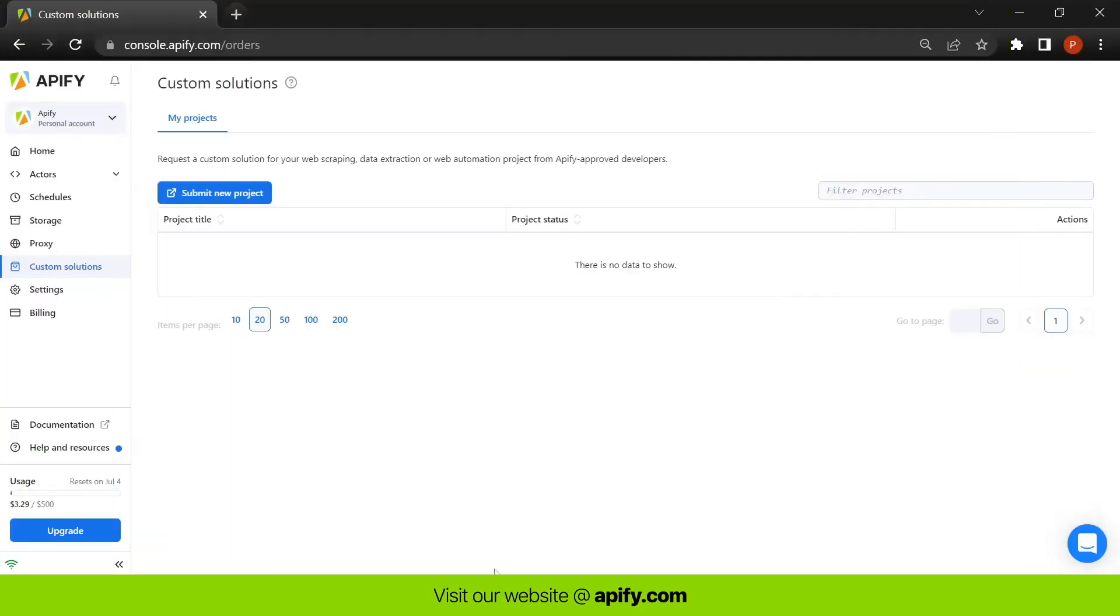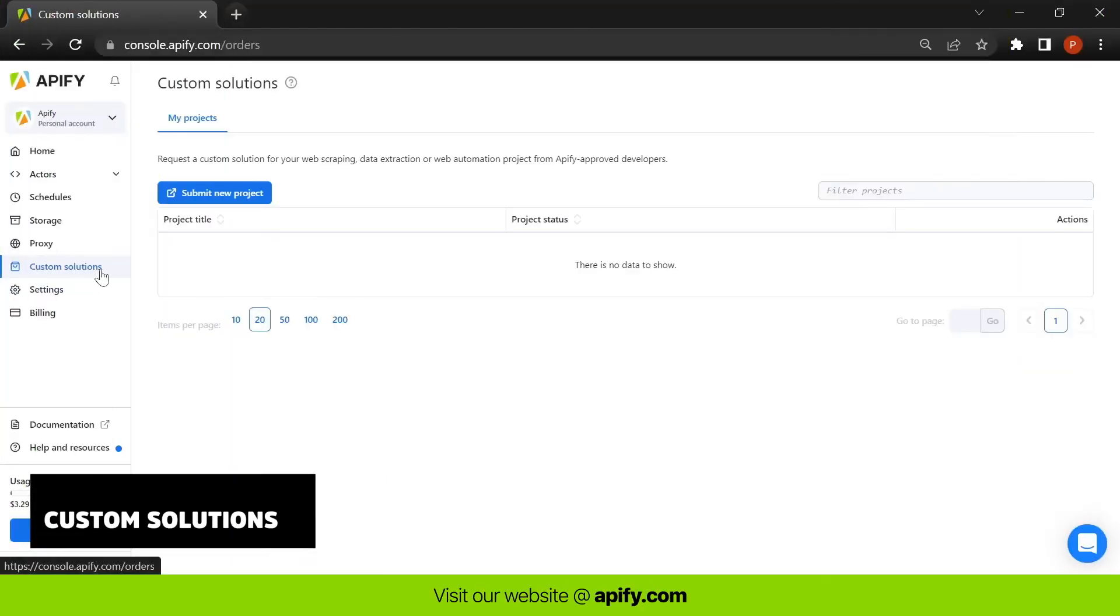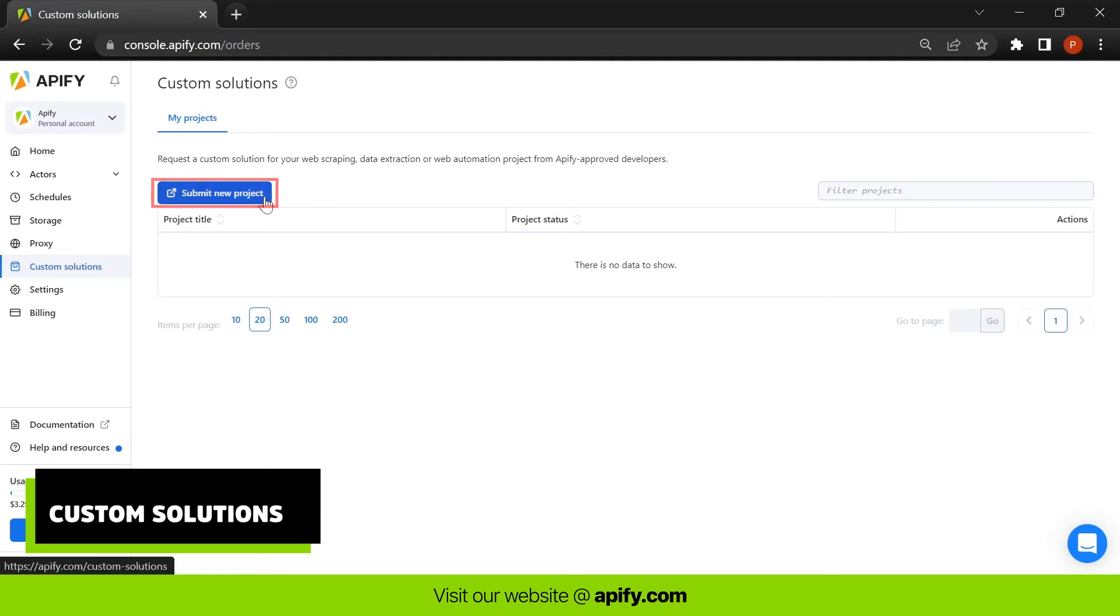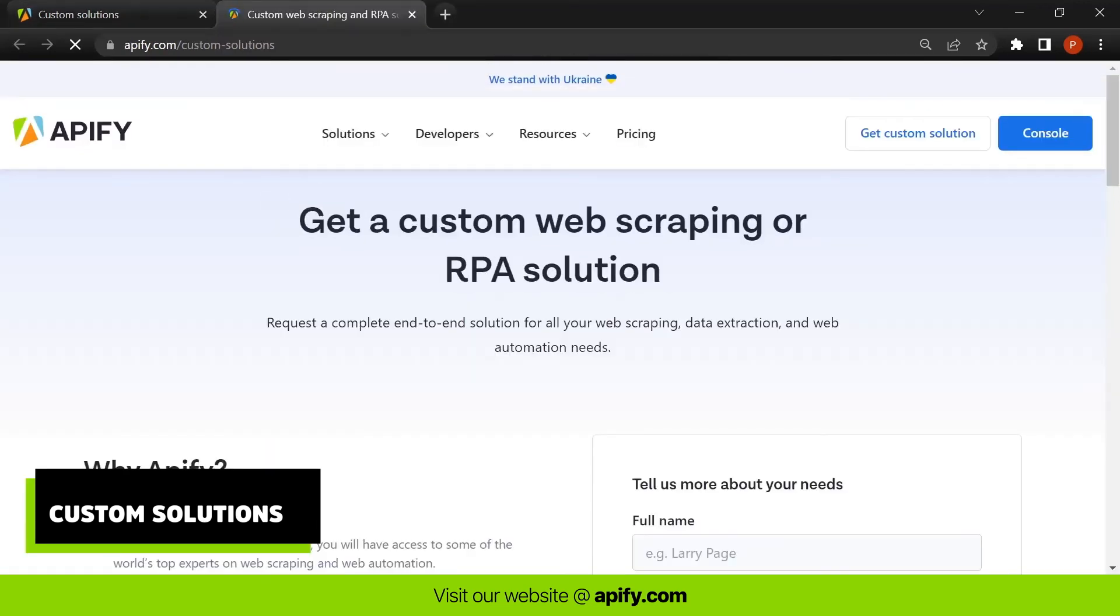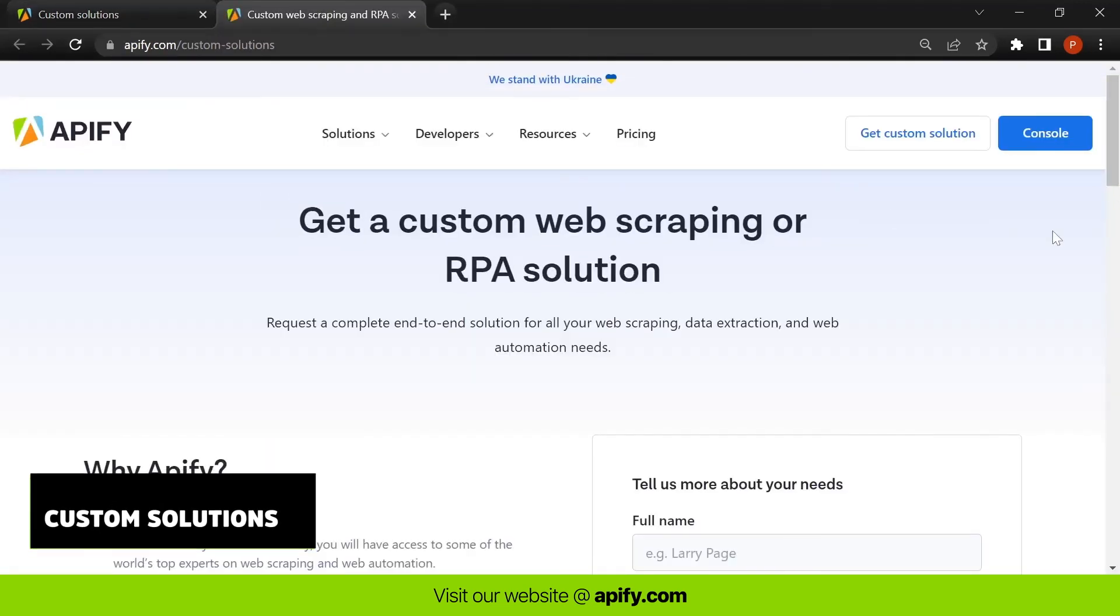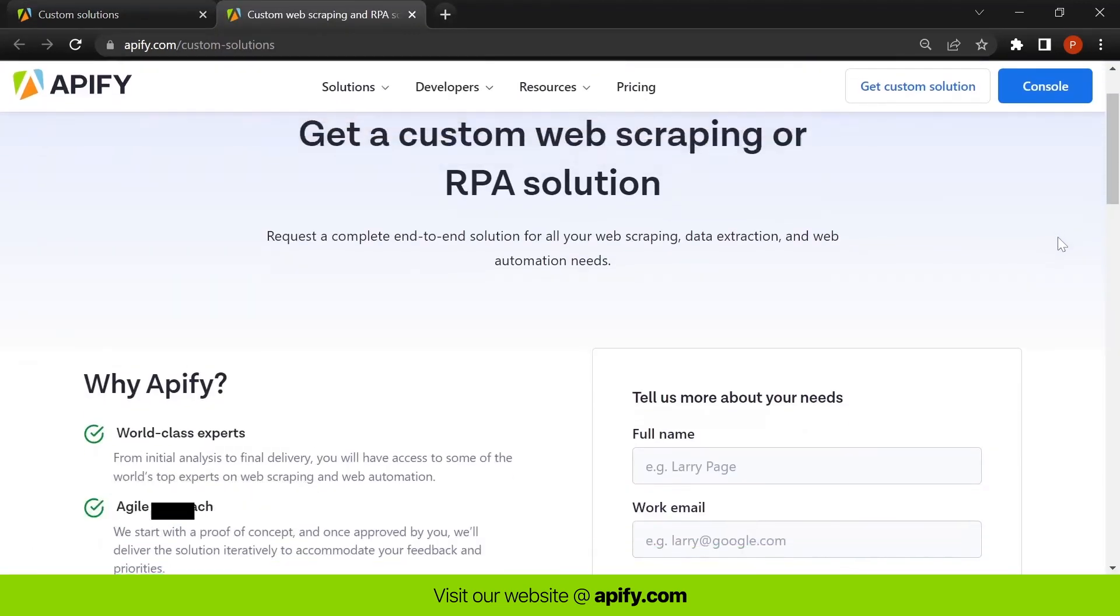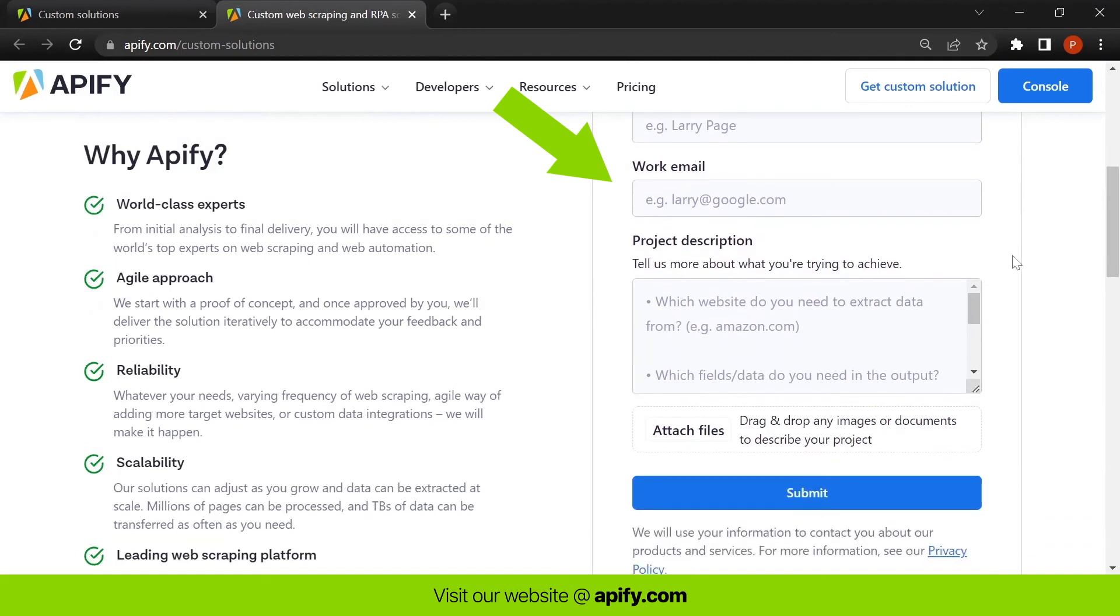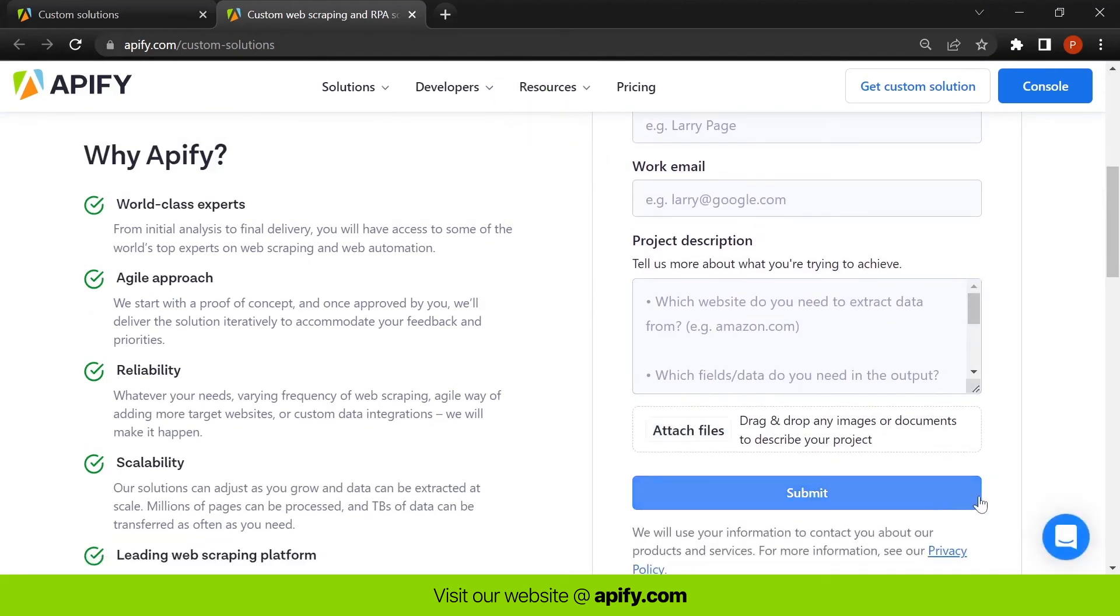If you can't find tools suited to your specific needs, go to the Custom Solutions tab and click on Submit New Project. Here you can fill out a form and describe your needs, and our experts will review your request and reach out to you.